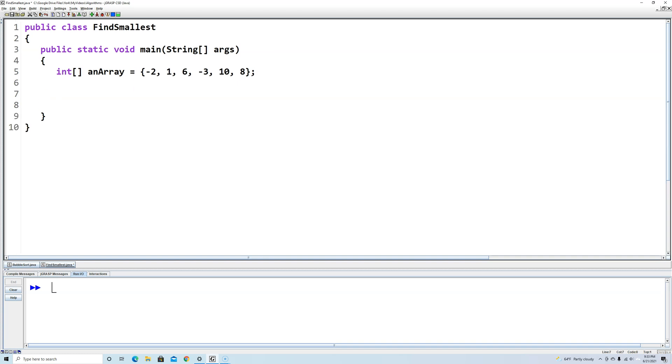So the first thing we're going to do is create a variable, we'll call it smallest, and since this is an array of ints we're going to make the smallest variable an int too. If this were another data type you'd make the smallest variable that data type also.